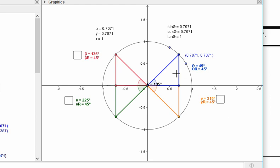The idea is there's this terminal arm. It always starts right here on the positive x-axis and then rotates in this direction. It can rotate as many degrees as you want — 360 is one full revolution and it could keep going. We don't usually worry too much about that; usually we're looking at between 0 and 360 degrees.